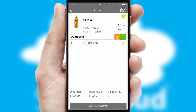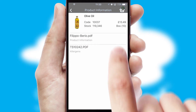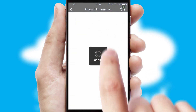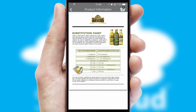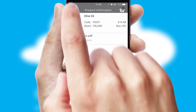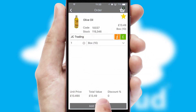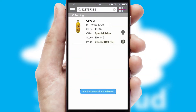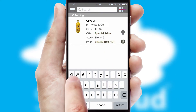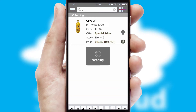If you require further product information, then by clicking the information button, you will be able to access detailed PDFs on the products. You can also search for products by name, code or other key search words.